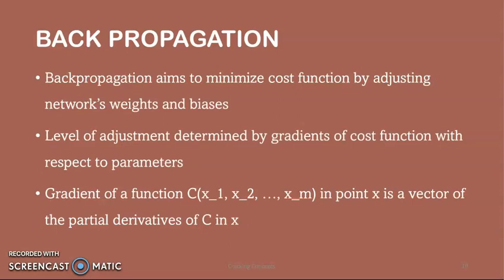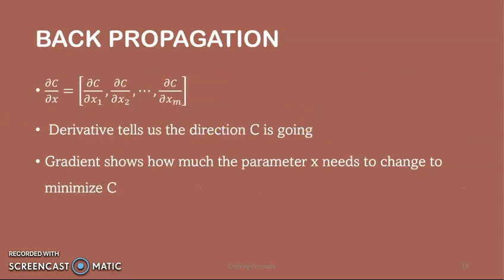Backpropagation aims to minimize the cost function by adjusting the network's weights and bias. The level of adjustment is determined by the gradients of the cost function with respect to those parameters. The gradient of a function C at point X is a vector of the partial derivatives of C in X. The derivative of C measures the sensitivity of the function's output with respect to a change in its input. In other words, it tells us the direction C is going, and the gradient shows how much parameter X needs to change — positively or negatively — to minimize C. Computing gradients is done through the chain rule.